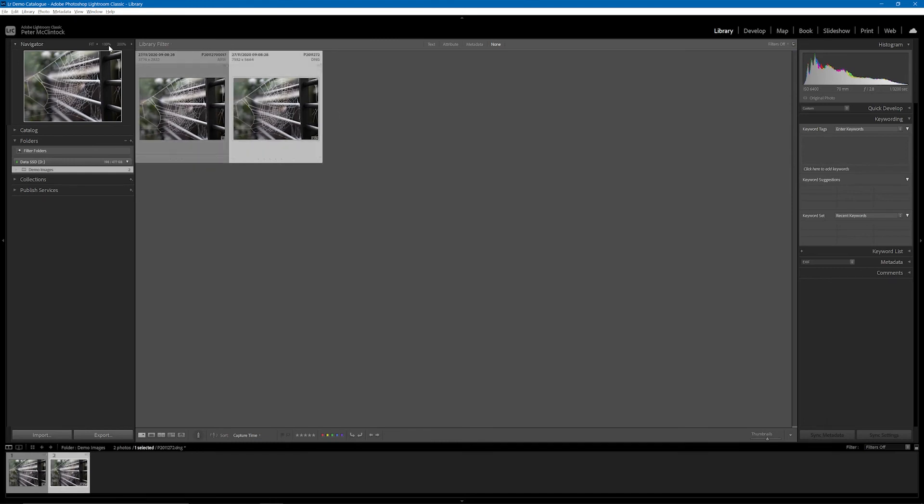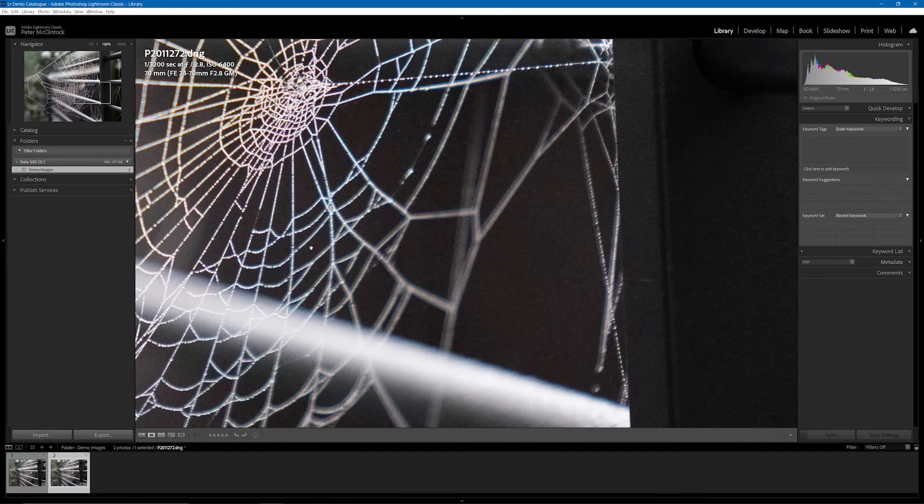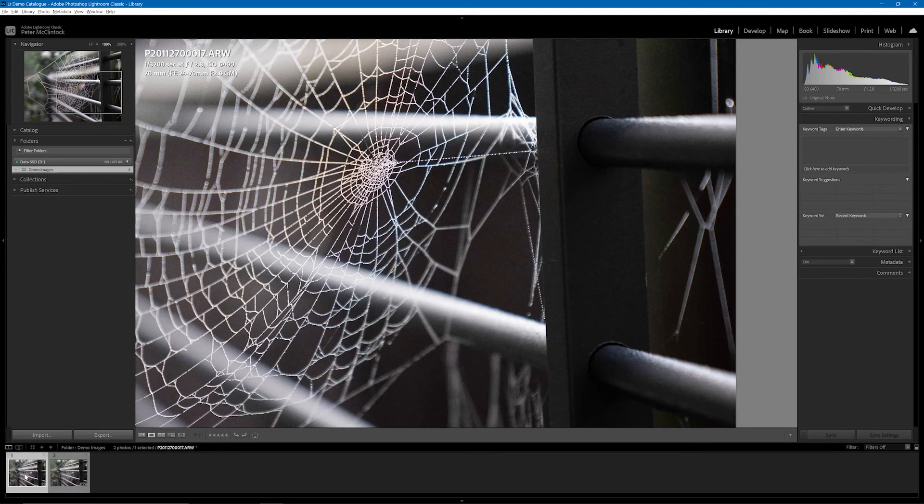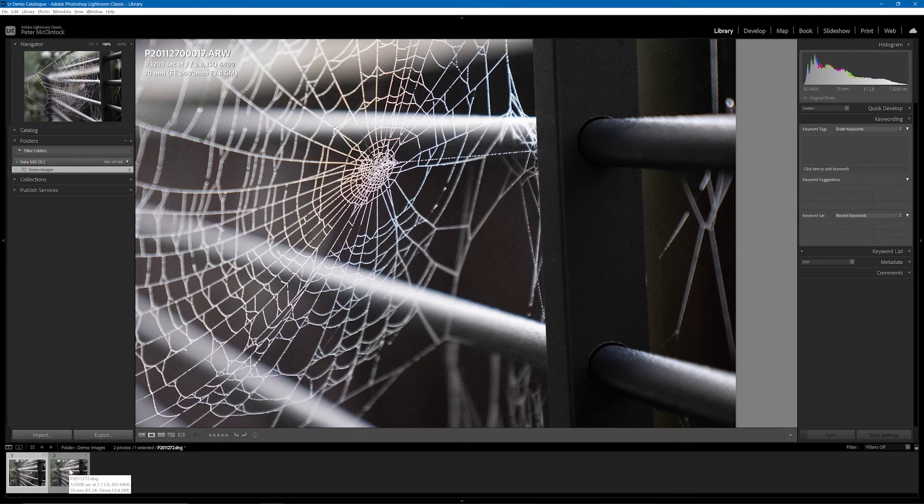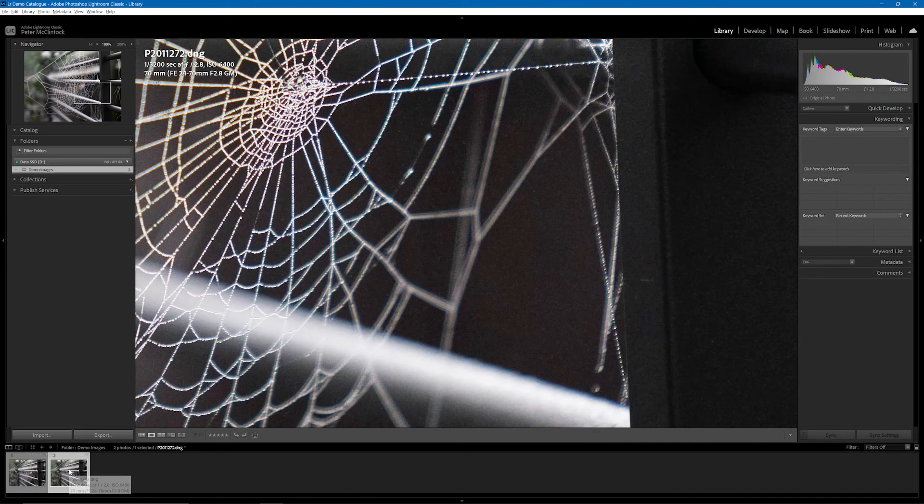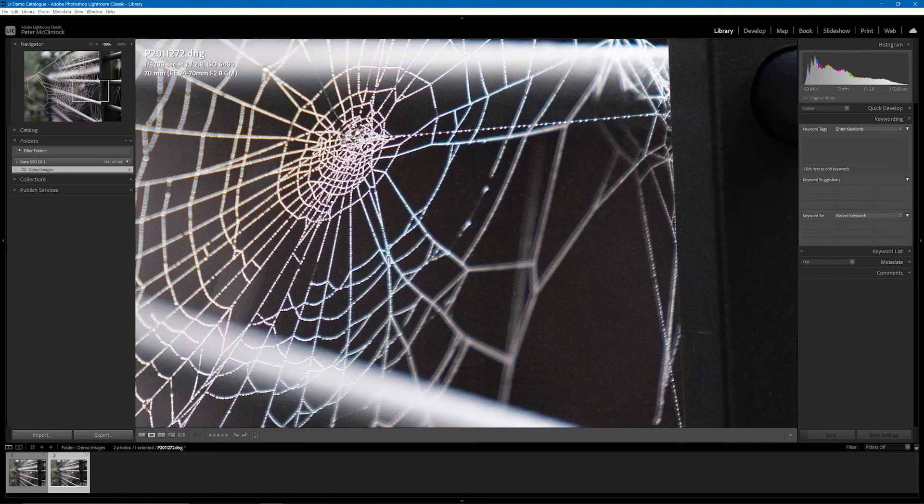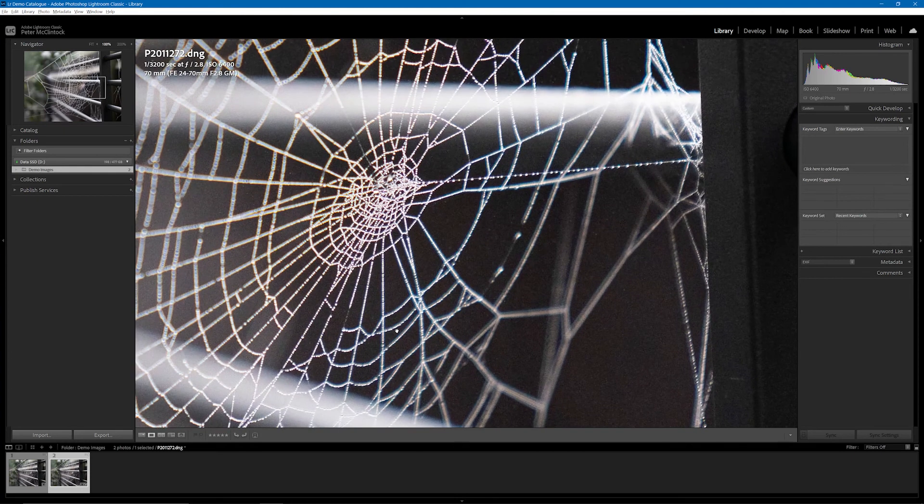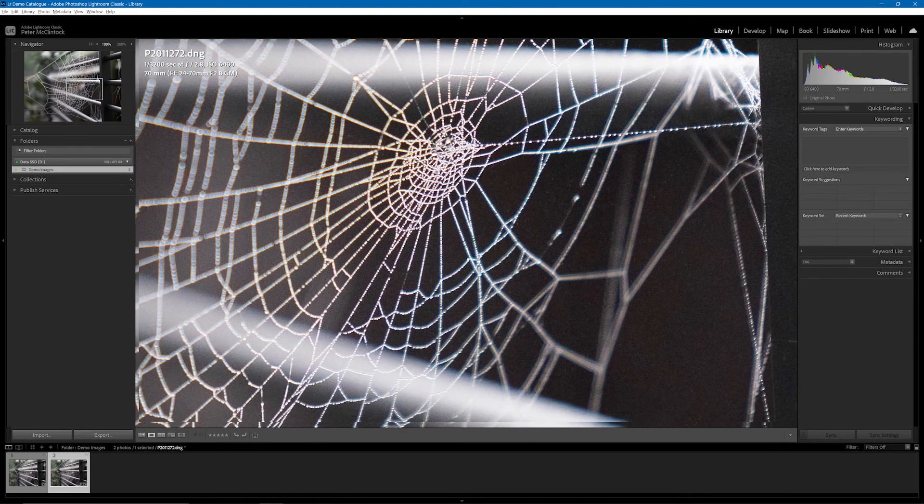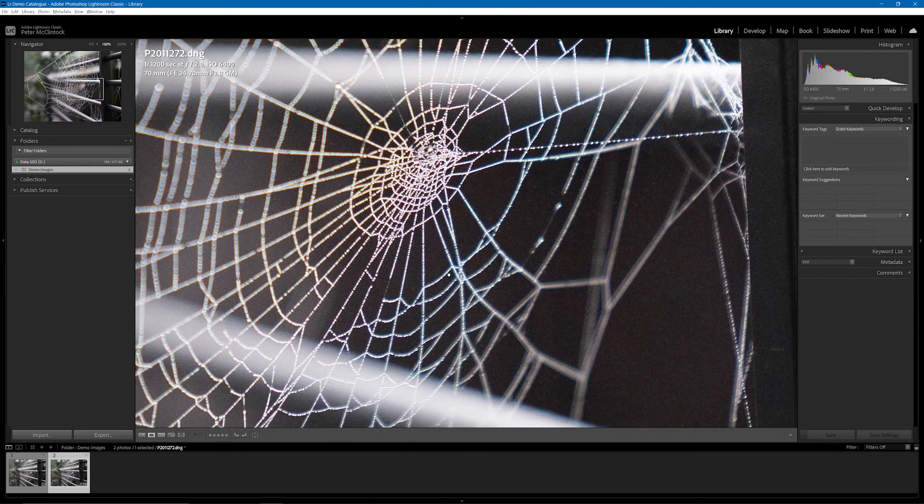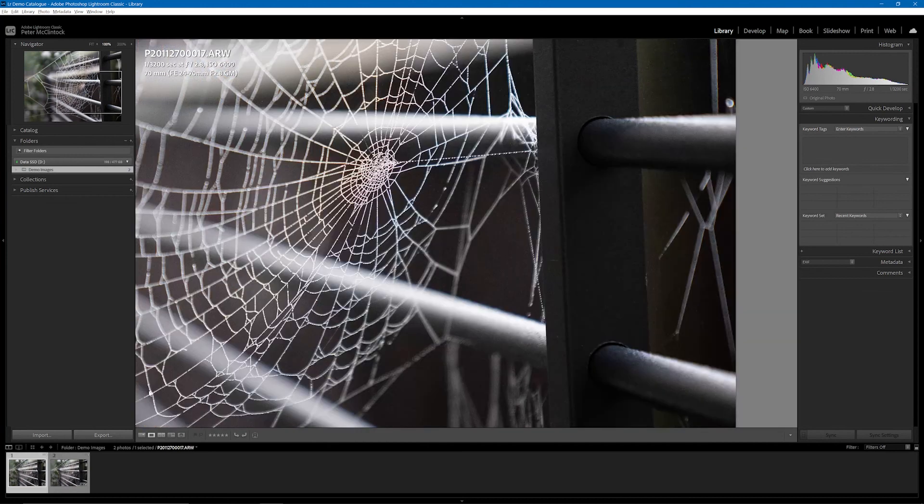If I just view these at 100%, let me go into Loop View and I'm at 100%. You can see that the image originally was this size and now it is four times larger than it was previously.